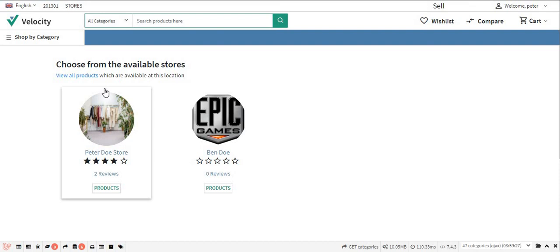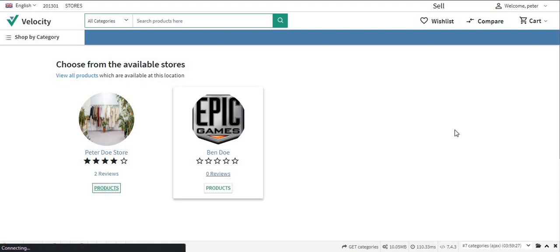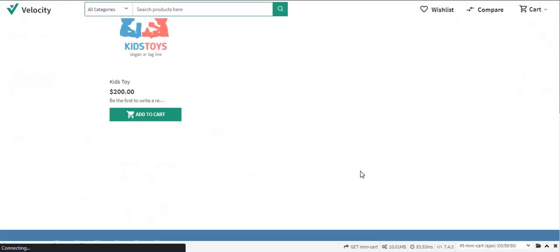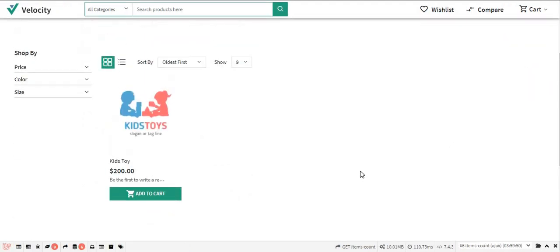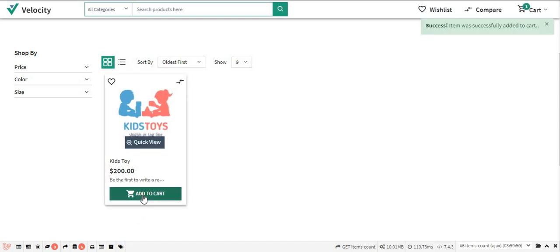The stores are visible to the customer. To view products, the customer clicks on Products, and all products from that store are displayed. The customer can click Add to Cart to successfully add a product to the cart.